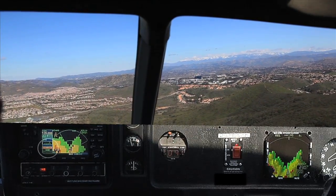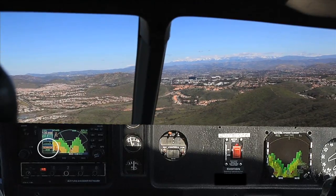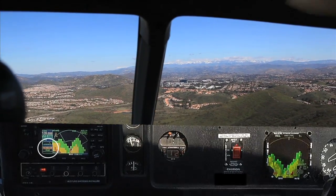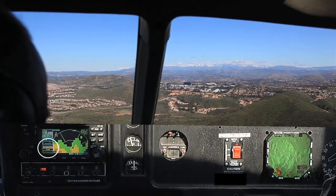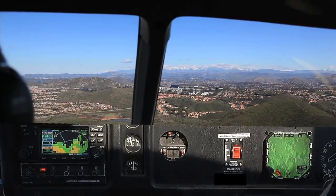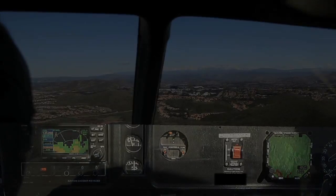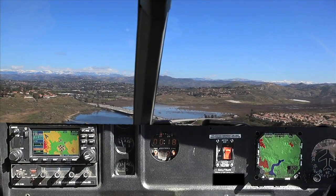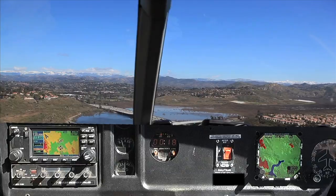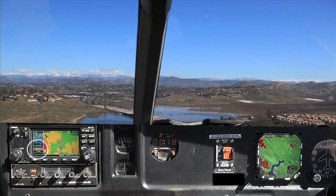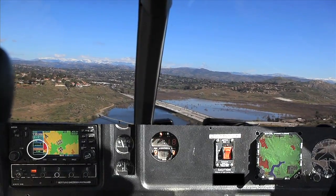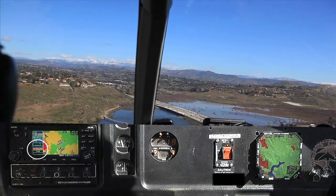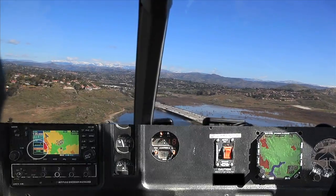Notice the h-taws continues to produce a nuisance warning for nine more seconds after the threat passes. We are seven minutes into our flight. We skipped one minute of continuous nuisance alerts from the h-taws — there was never any terrain threat.